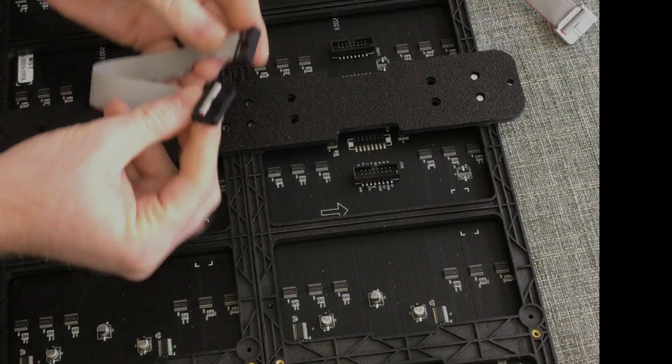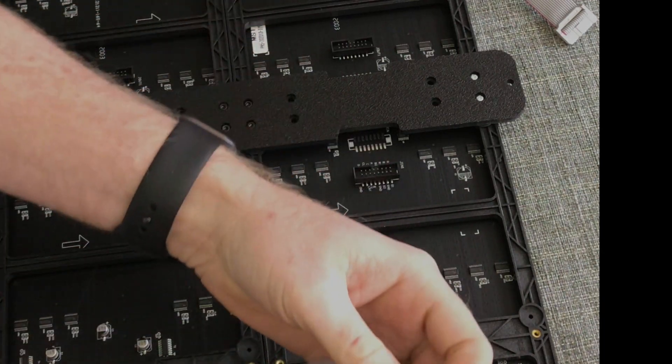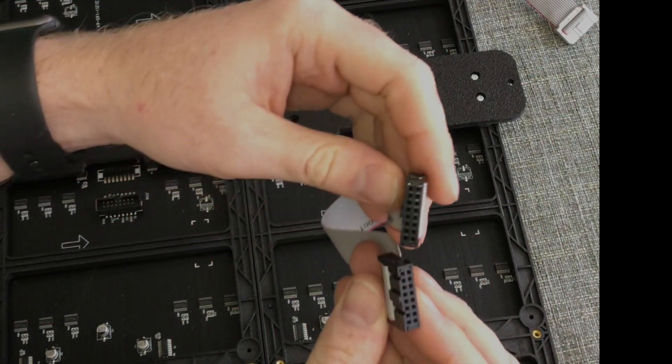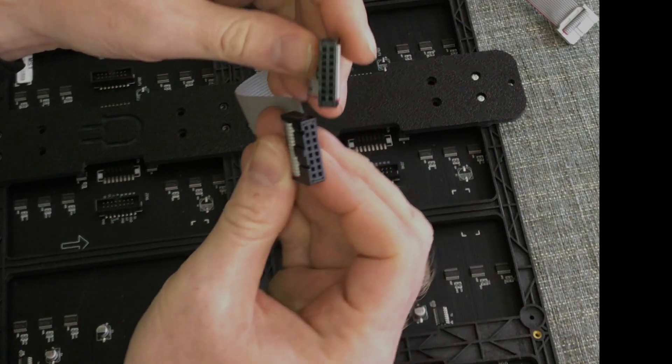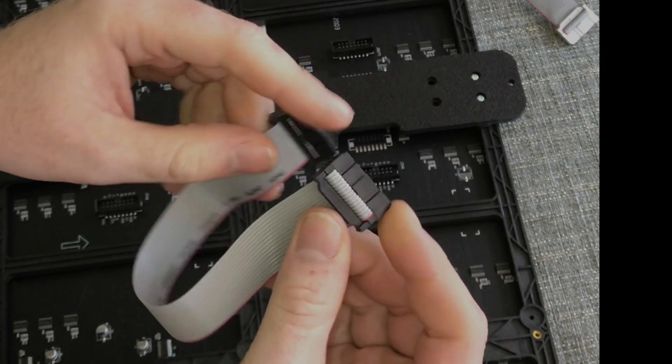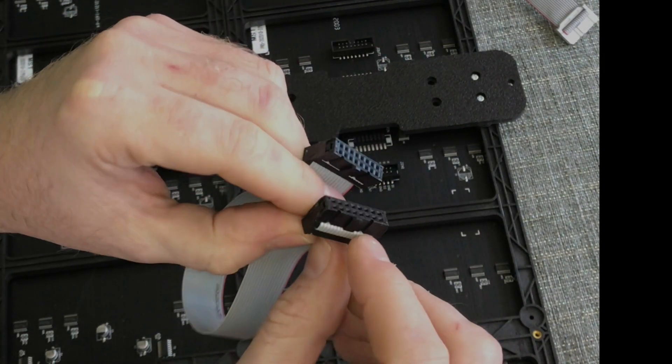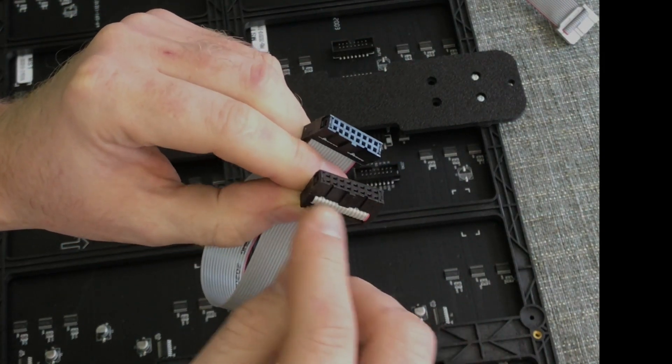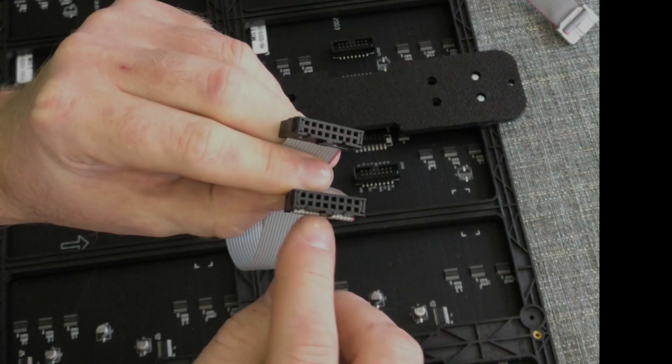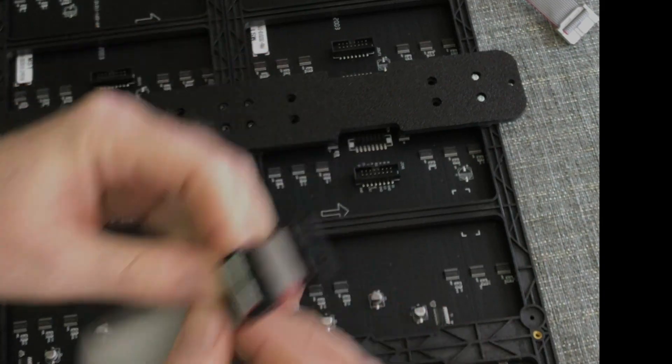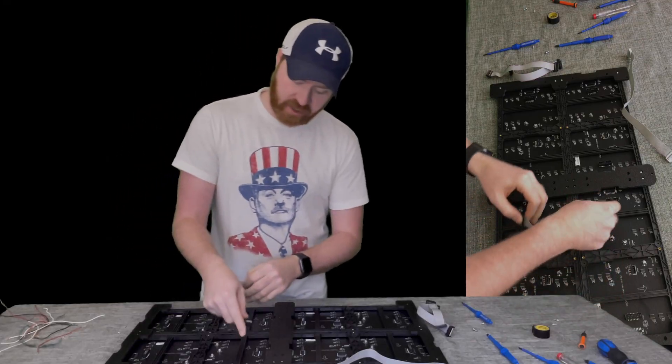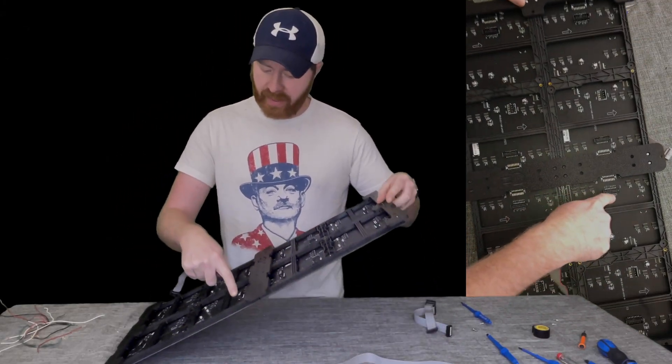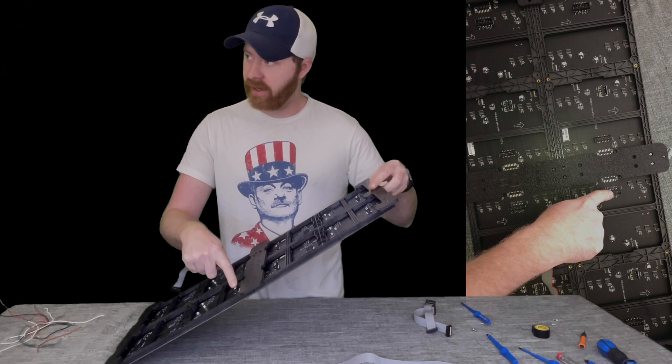So they have these ribbon cables. This is how we connect the P5 panels. And you want to pay attention to the little notch on here. And then just make sure that that lines up with the notch in the connector.